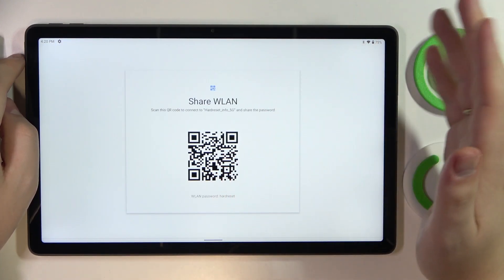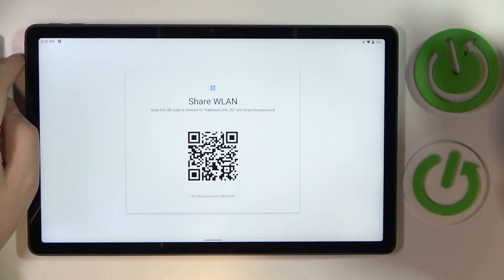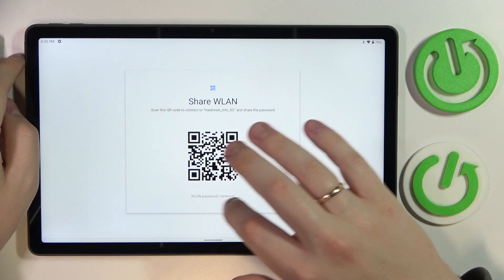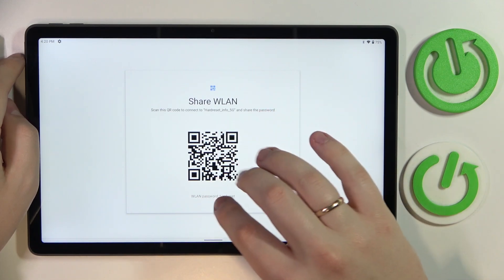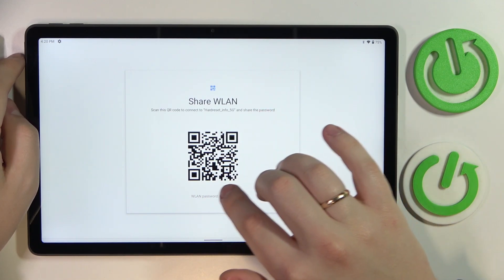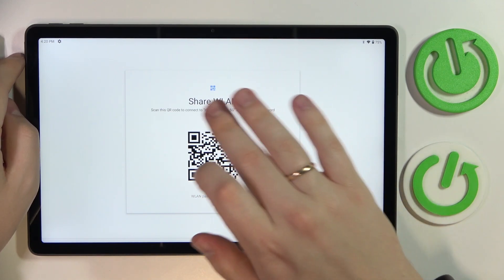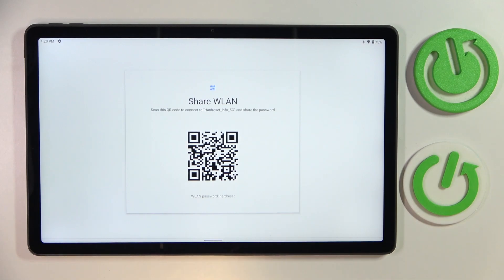At the next page you'll be able to look up the actual WLAN password right over here, as well as the QR code that can be further used to get automatically connected to the chosen Wi-Fi network.